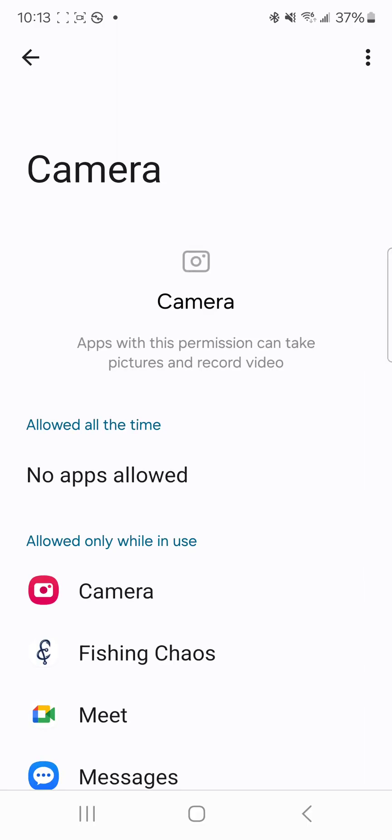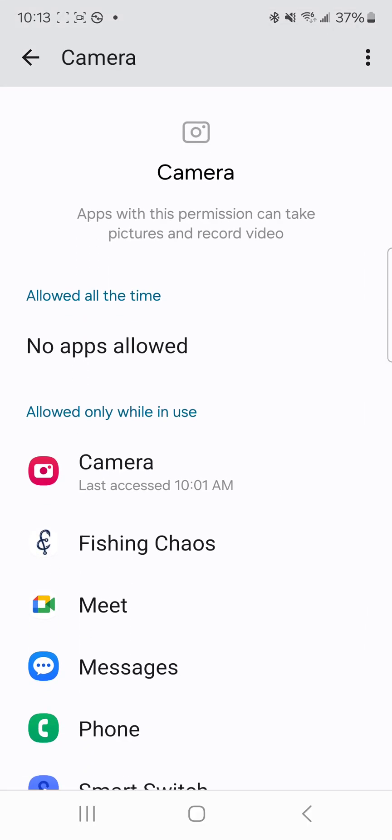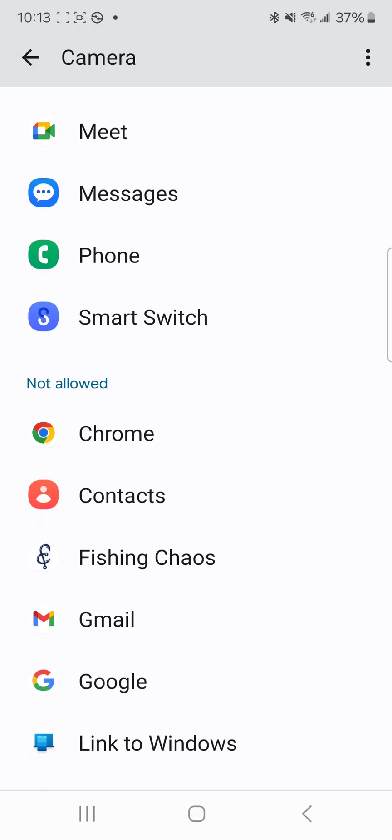We're going to check out our camera. We're going to make sure that Fishing Chaos has it while in use. In the event it does not, it'll be down here in the not allowed section. I have two different instances of Fishing Chaos on this device for testing purposes. That's why you see one of them not allowed and one is allowed.